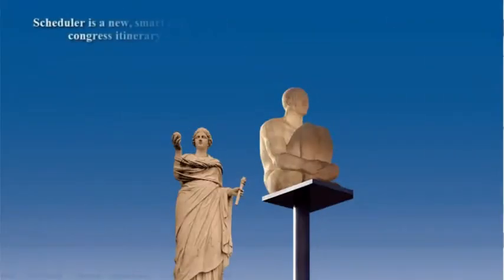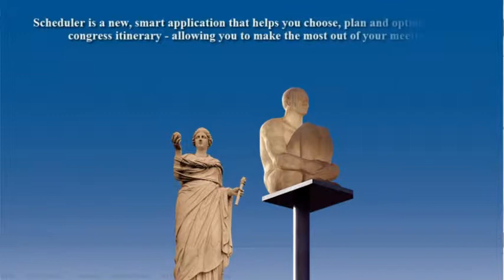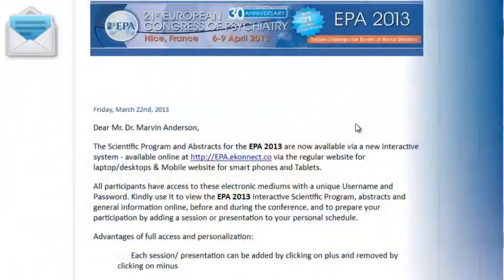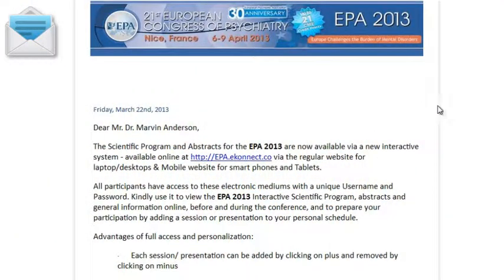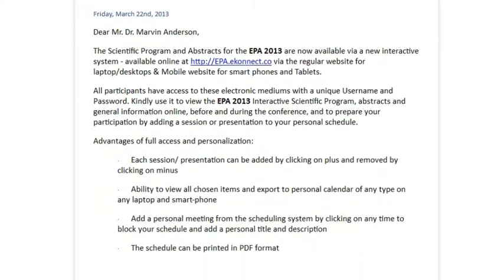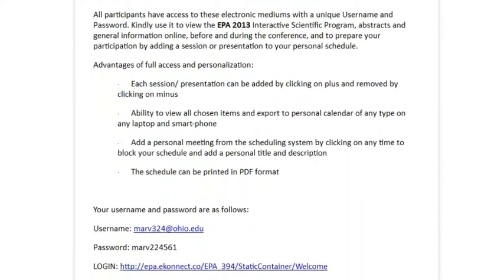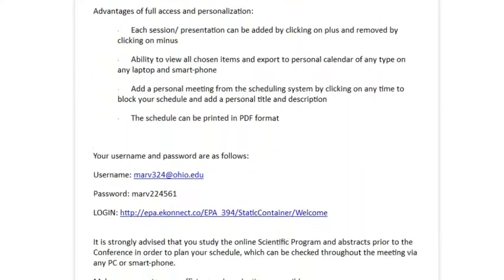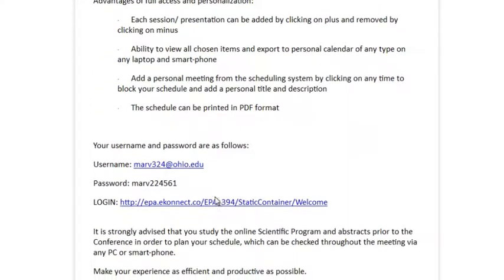Scheduler is a new, smart application that helps you choose, plan and optimize your Congress itinerary, allowing you to make the most out of your meeting. As a delegate, you'll receive a username and password via email and a link to the login page. Click the link to enter the login page.